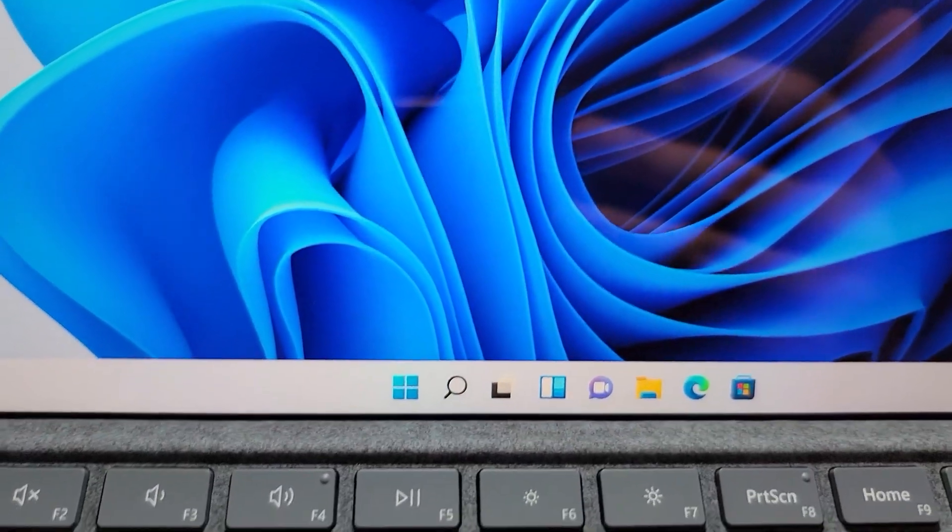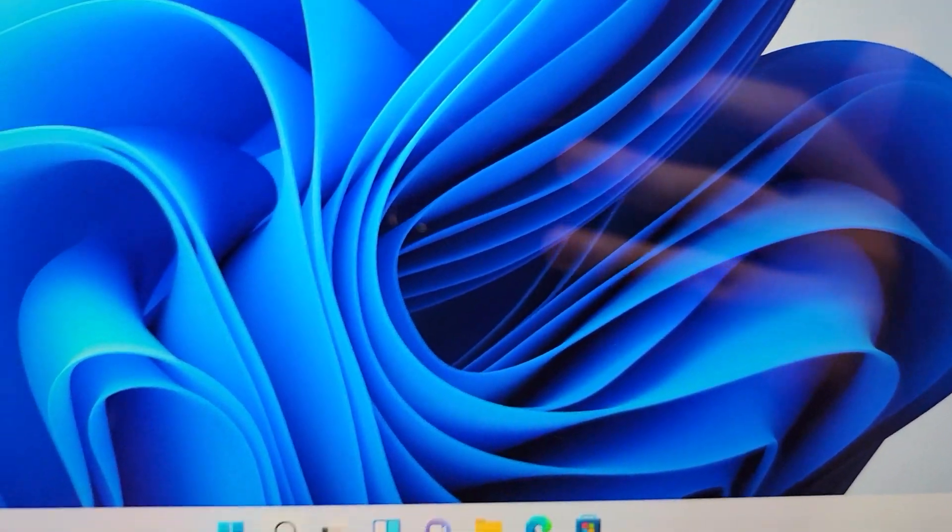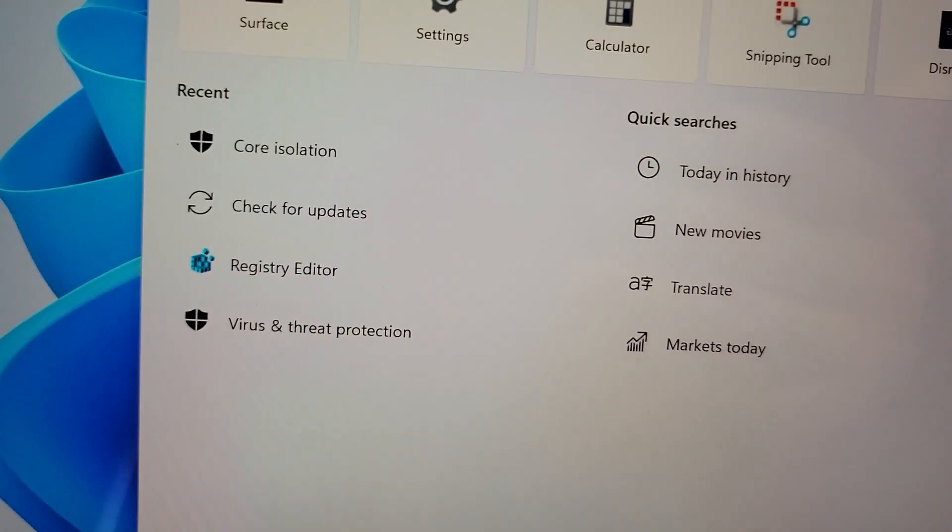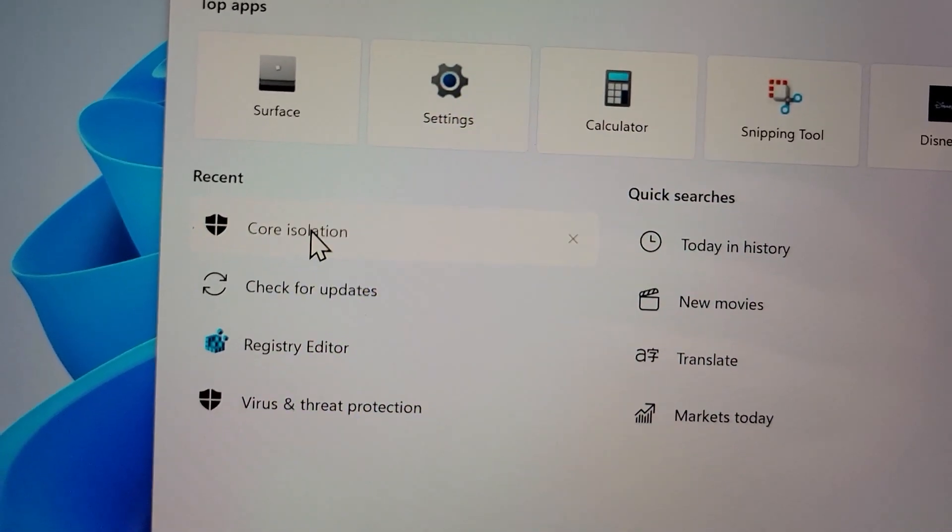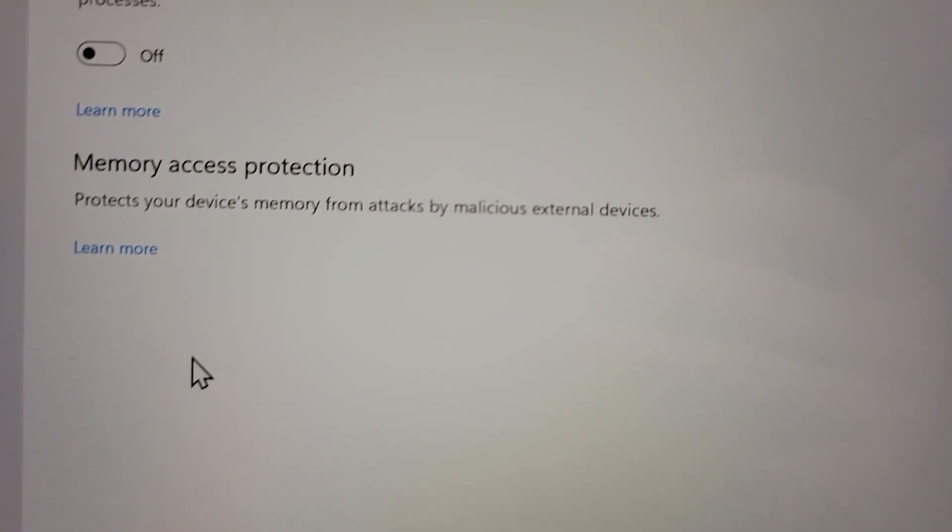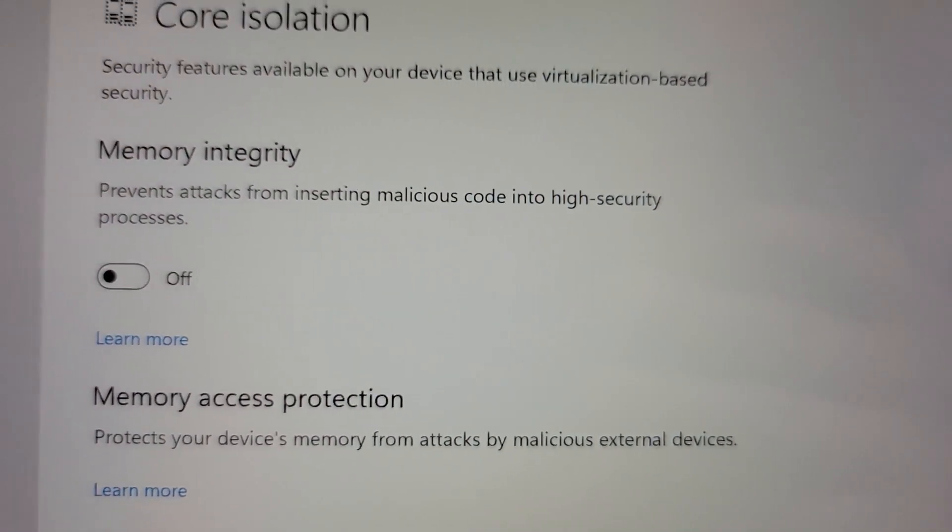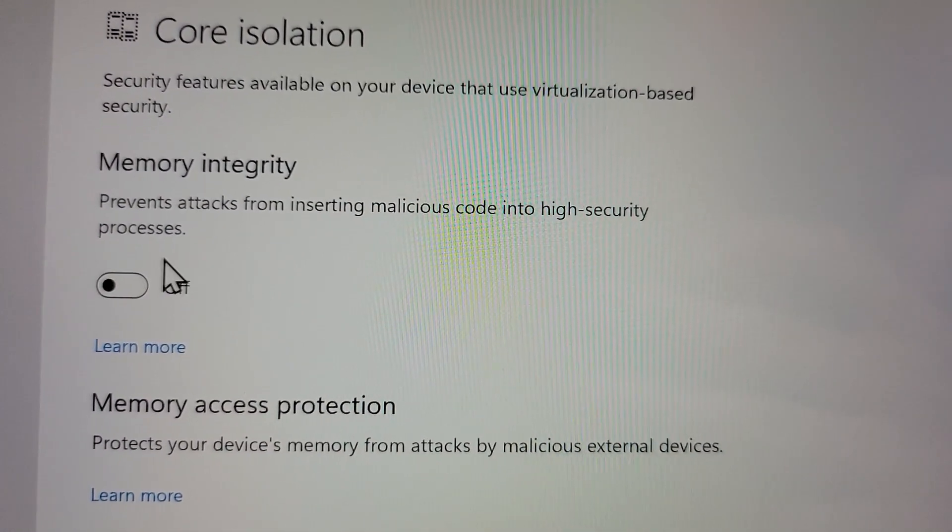Alright, so we're back in. And now if I search again for core. As you guys see right here, it is now turned off.